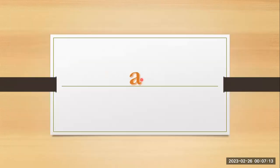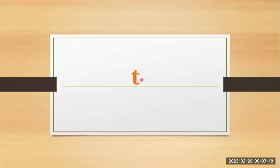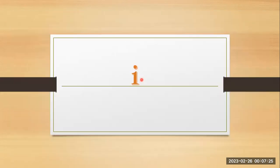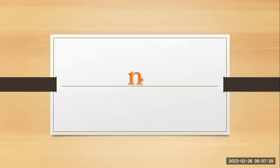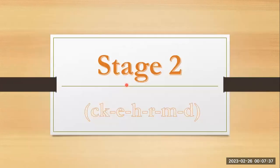A, a, ant. T, t, t, tennis. I, i, igloo. N, n, nest. Stage two.